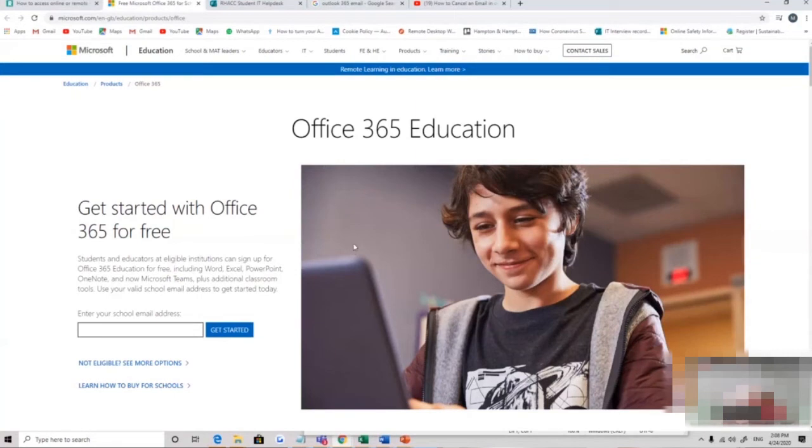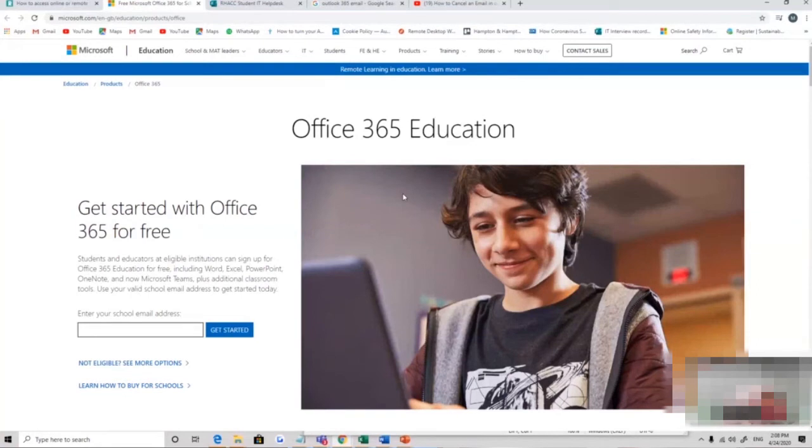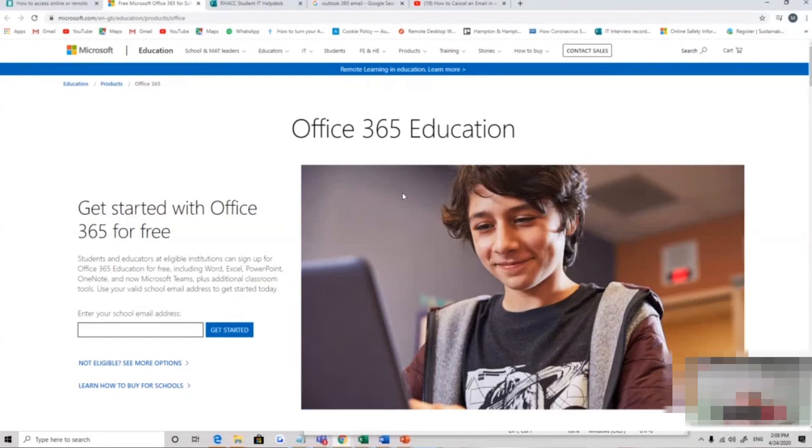These applications are also available to you via your email as well, but it's something called Office 365. It's not only a downloadable installation, it's also a web browser-based package too. Those of you who've got desktops or laptops can use that.